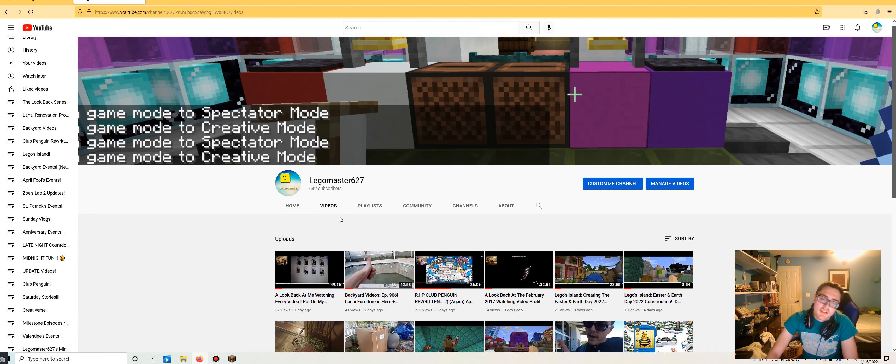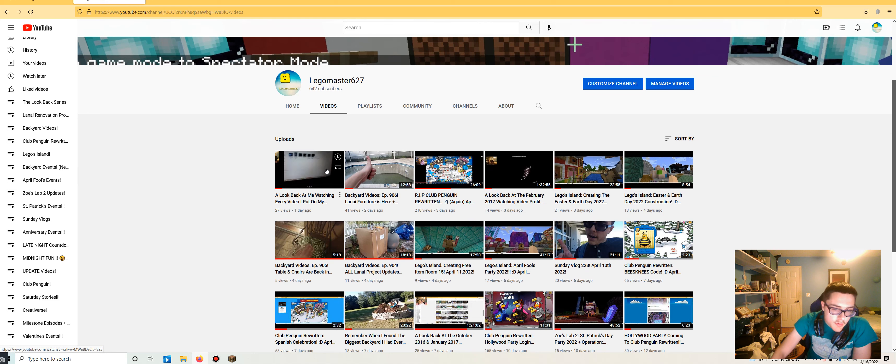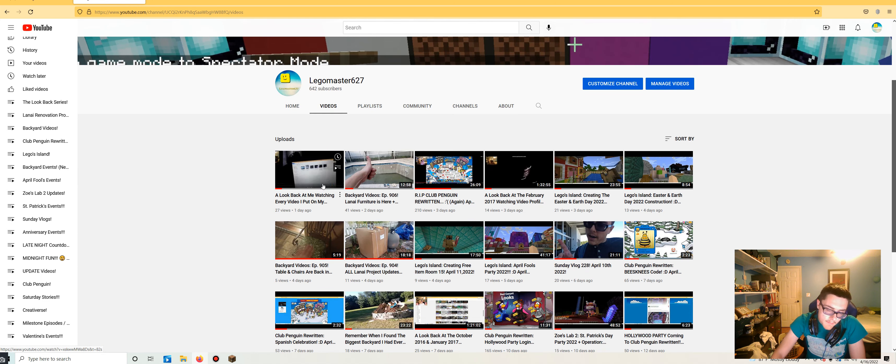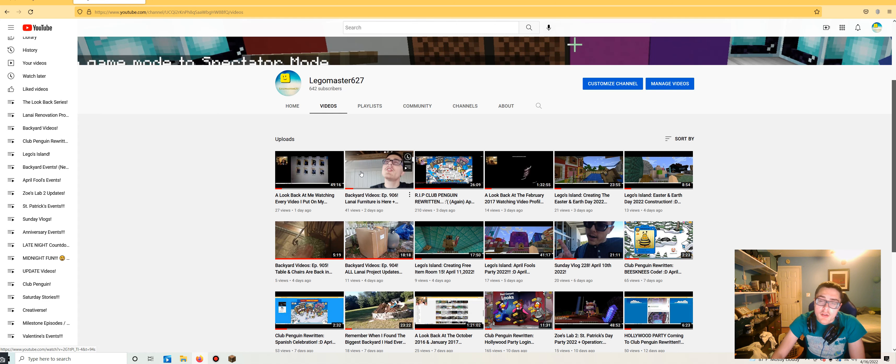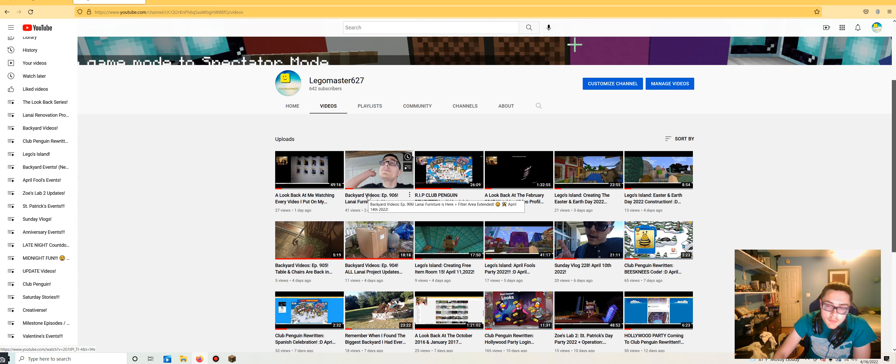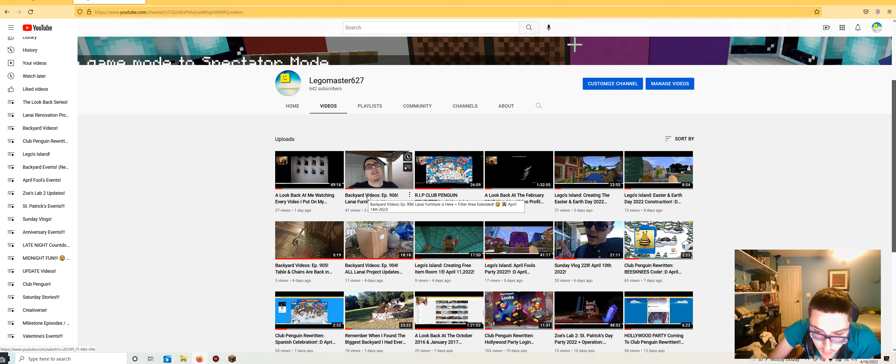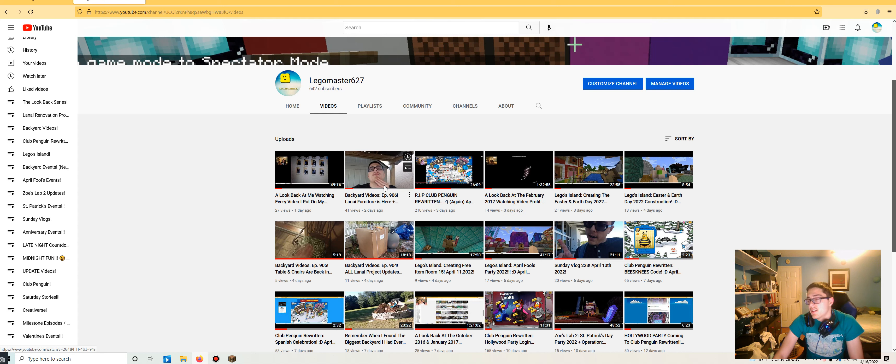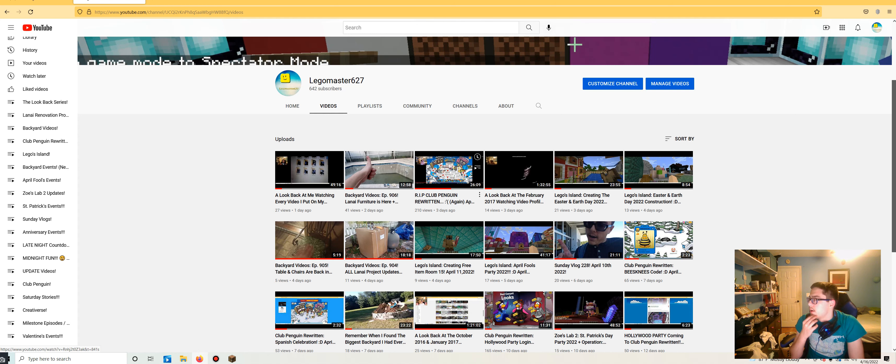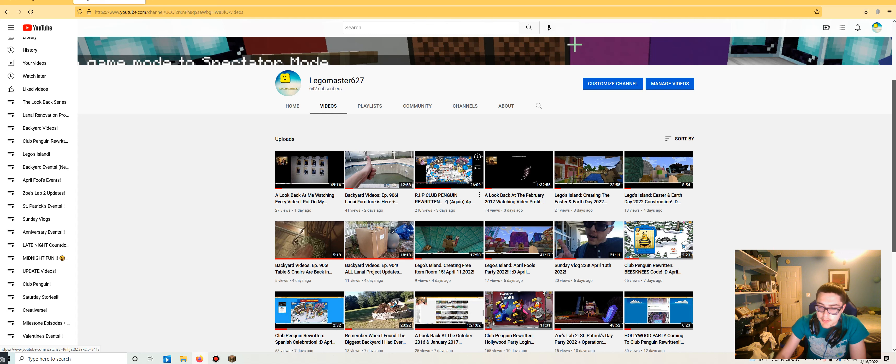In the last three weeks, let's take a look. A look back at me watching every video I found on my laptop series. Back at video for the one eye furniture is here, plus built area extended. By the way, ever since this video, nothing has happened with the project. There will probably not be any more updates until after Easter, which is understandable because Easter is a really special time.